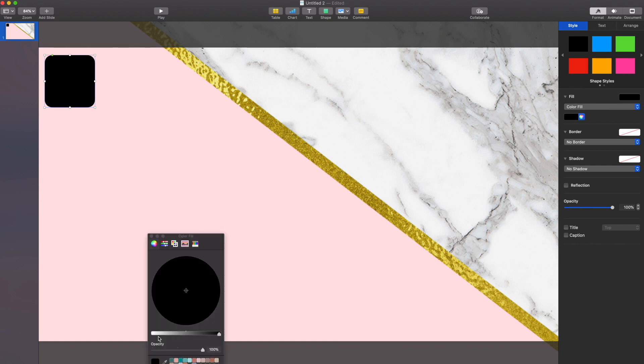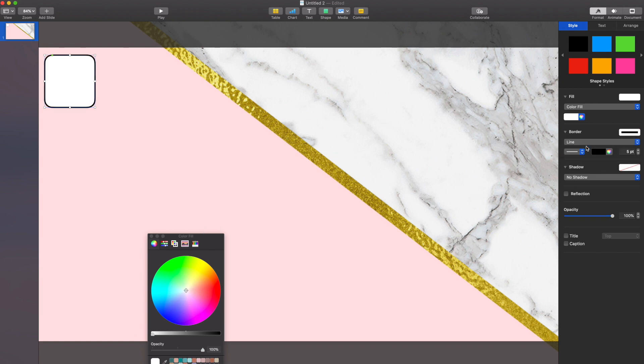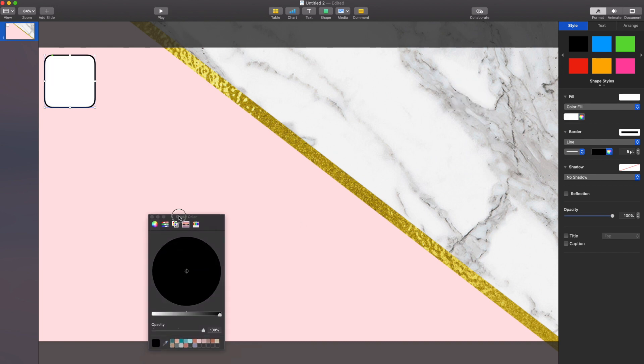So the fill I want to be white and then I'm going to play around with the border a little bit, find a color I like as well as a width of the line that I like. I'm actually going to use my color grabbing tool to pull one of these grays from the marble and use that as a starting off point.